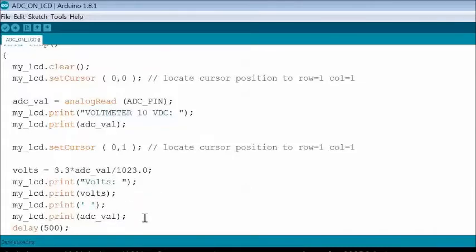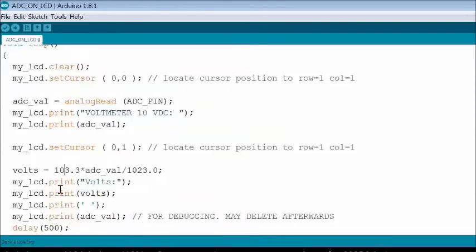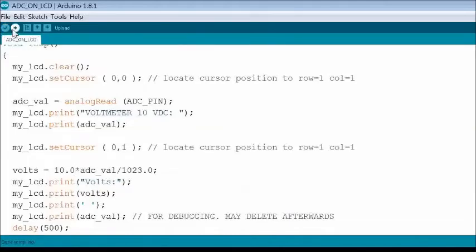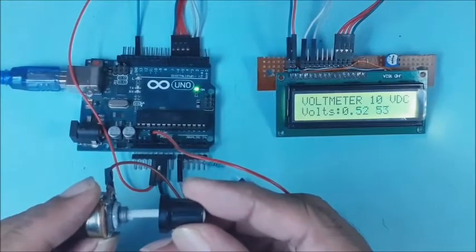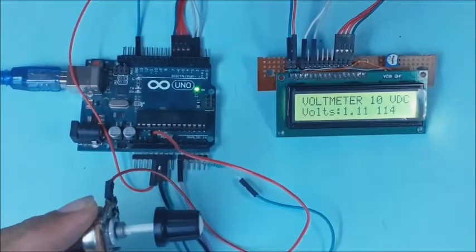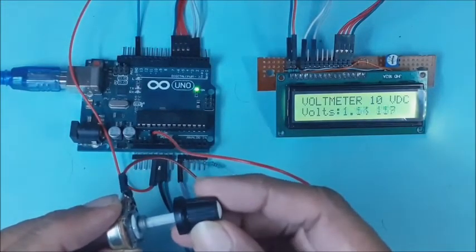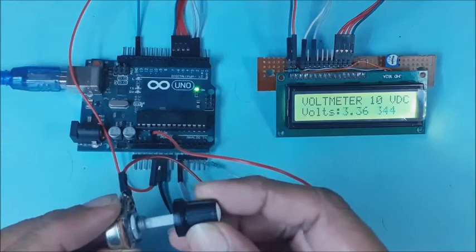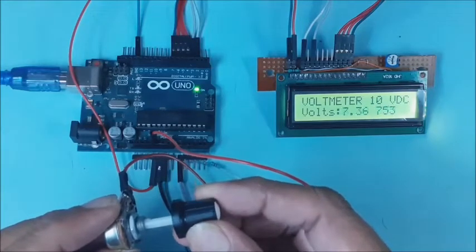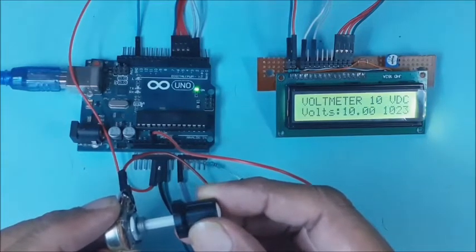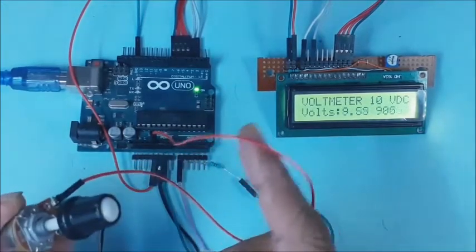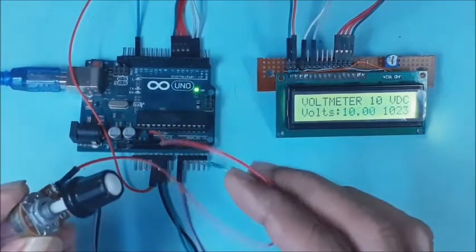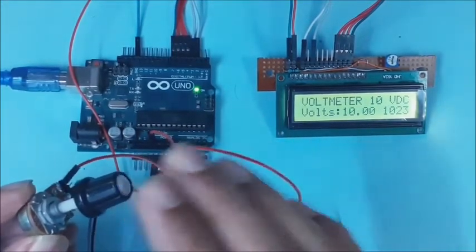The ADC value is also displayed, which is useful for debugging. This may be removed afterwards. The voltage formula is also updated. Now compile and upload the sketch. If you test the input without the resistance network, the input 5 volts from the Arduino board is displayed as 10 volts proportionately. That is, the displayed voltage is double the input voltage at the ADC pin. So add the resistances as shown in the circuit.